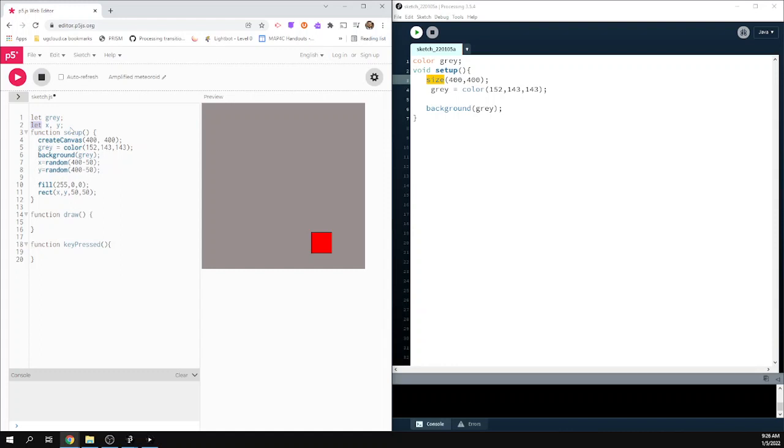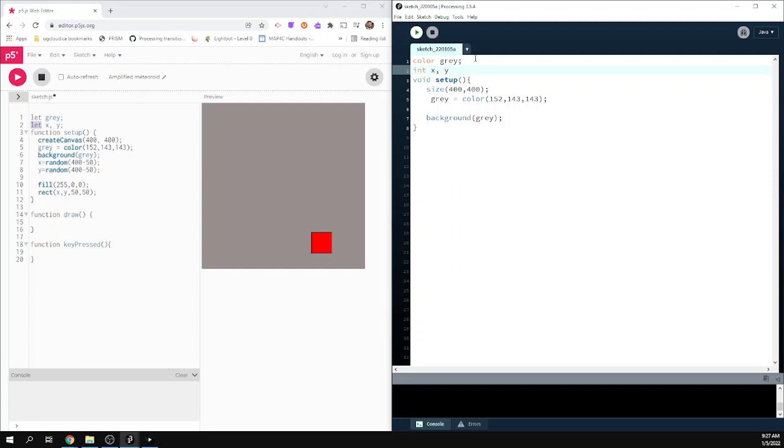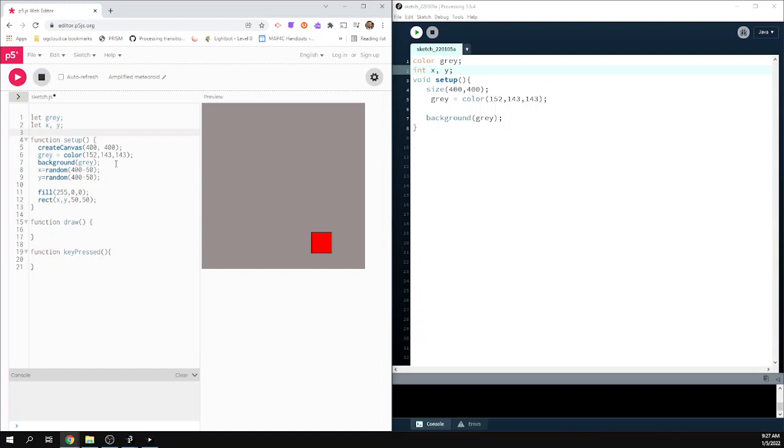But just to let you know that these things are all working the same, the big changes are, instead of me saying here, I would have had to say int X, Y. Because I tell it what type of variable it is. In P5JS, it's really nice for us that we can just say let. And it just says it will be a variable. Those are the big changes.